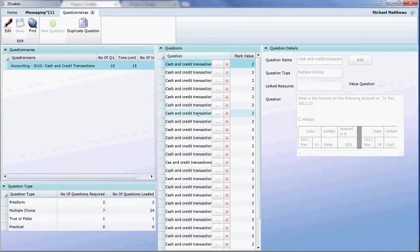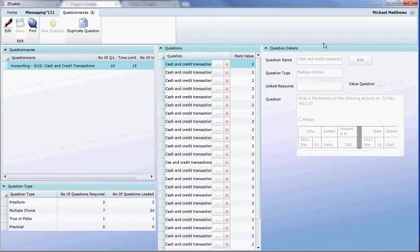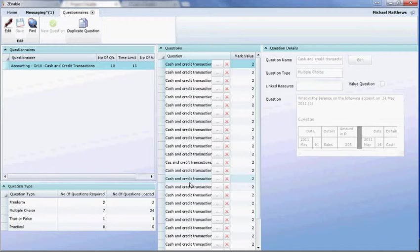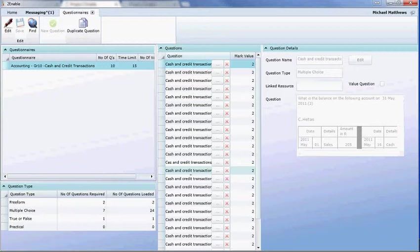And it's important to understand that once a question is created, it is a resource which can be used in any questionnaire. So we have a questionnaire which is a framework and within that questionnaire we have many questions and these questions, once created, can be used in other questionnaires. And each time you use a question in a questionnaire, you can change the mark value.